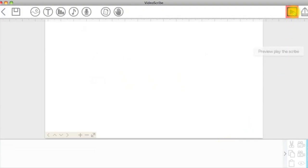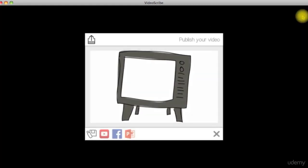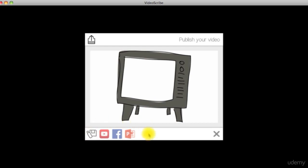At the top right, we have the preview and publish button. We will go through these published options later on.